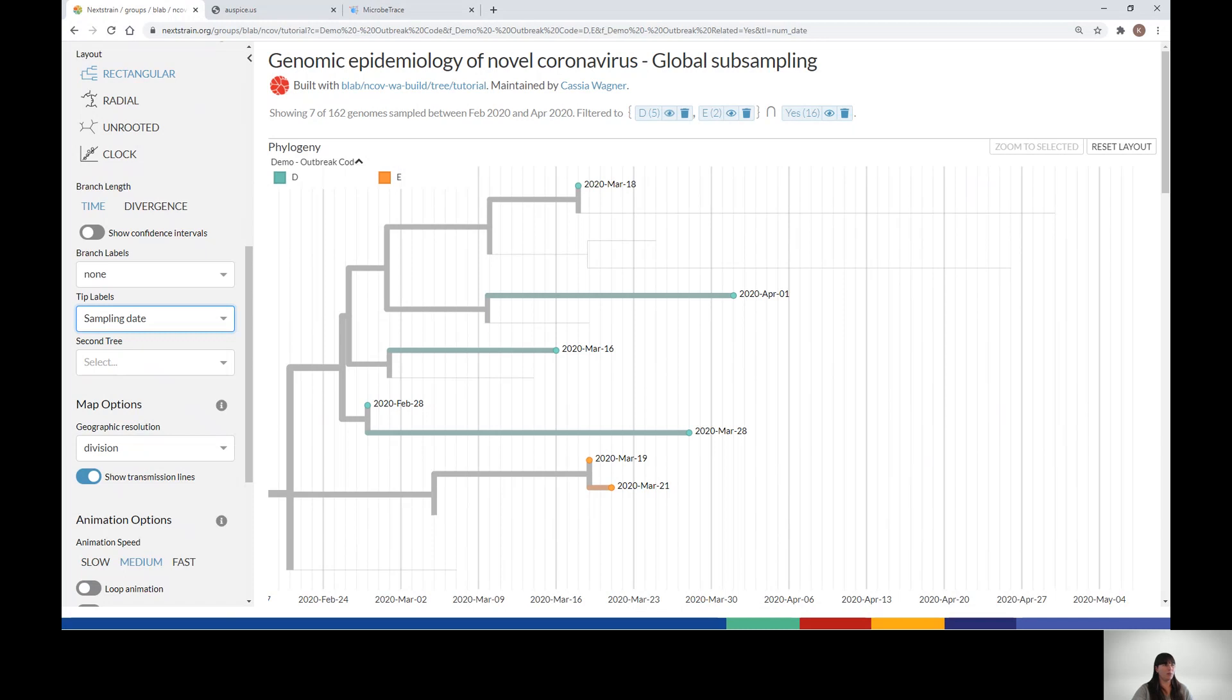For example, if you're using Nextstrain to investigate the genomic epidemiology of an outbreak in a long-term care facility, you can label the tips with a wing, room number, or any other designation to help better view the relationships between sequenced cases. And remember, these metadata are only visible to you and do not alter the public tree.